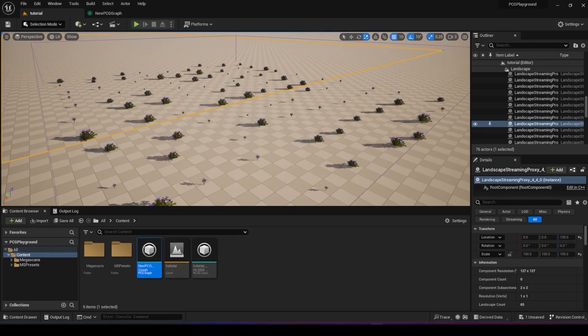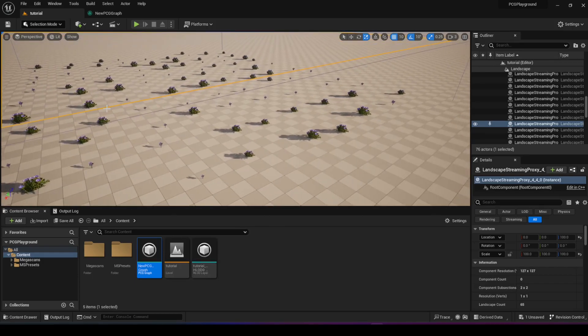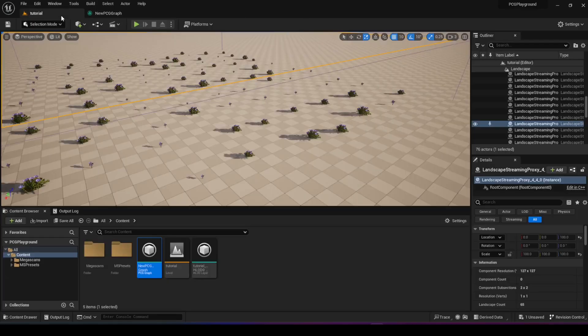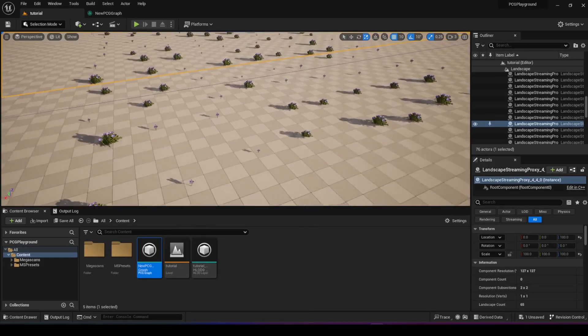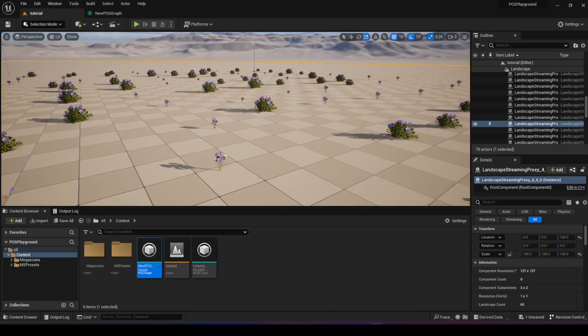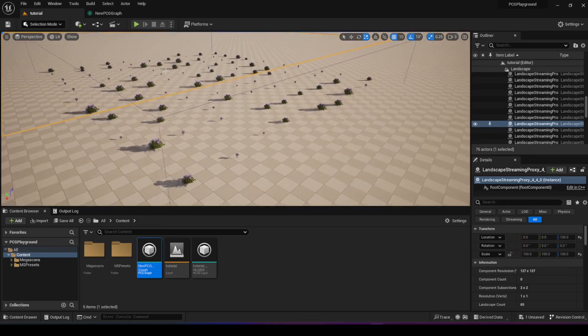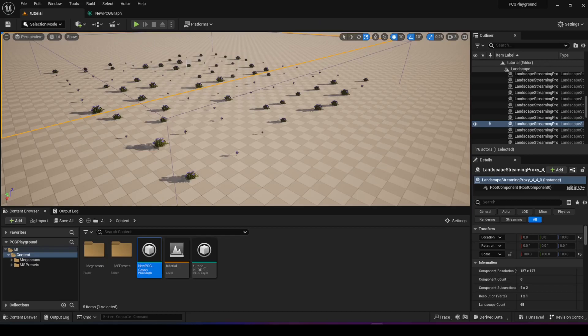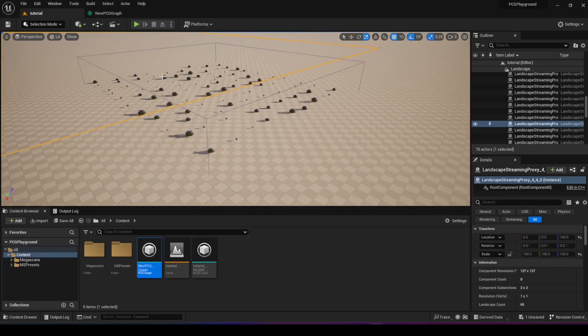And you can randomly generate, like, all these different objects. And all I did to create this environment that you see here with the flowers and the bushes all randomly placed like this was to create a graph just like that. And it generated this here.